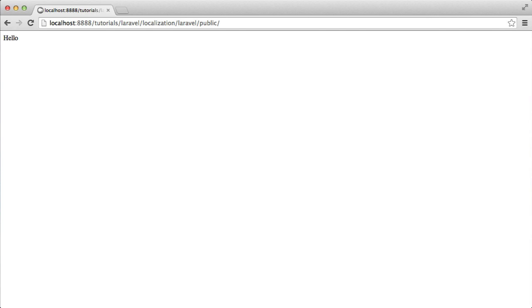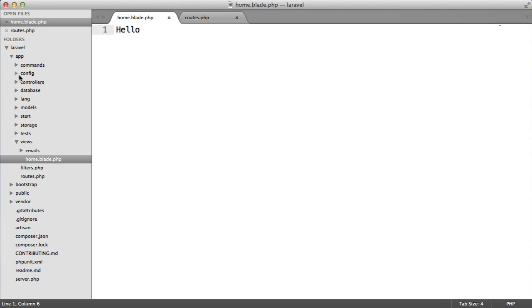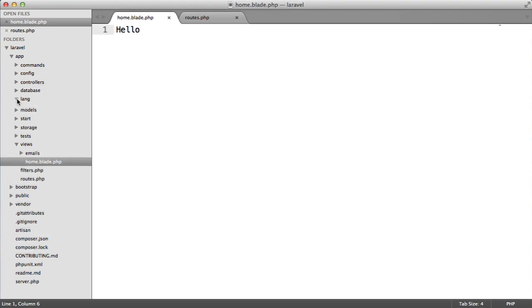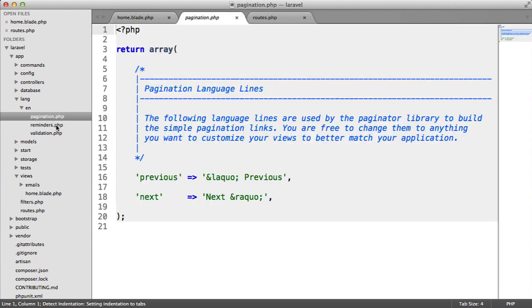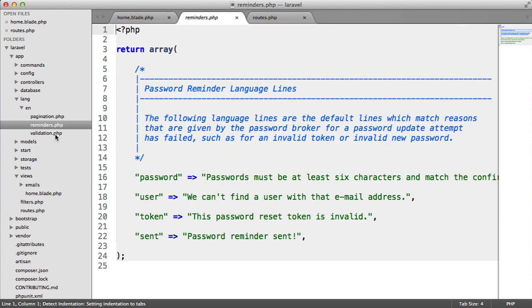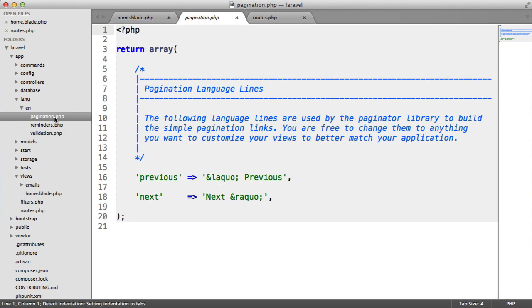We're going to look inside the app lang folder. We already have some languages in here. We've got this EN directory with pagination, reminders, and validation. These are what Laravel uses as default for things like the validation system, pagination, and reminders as part of the authentication system.